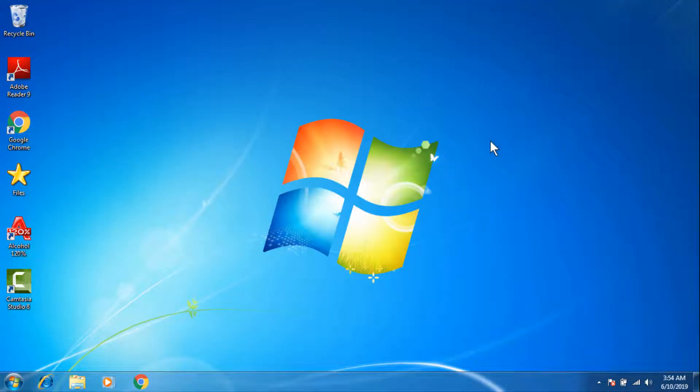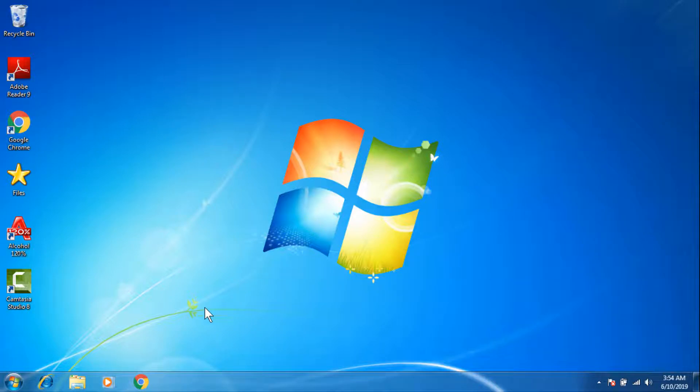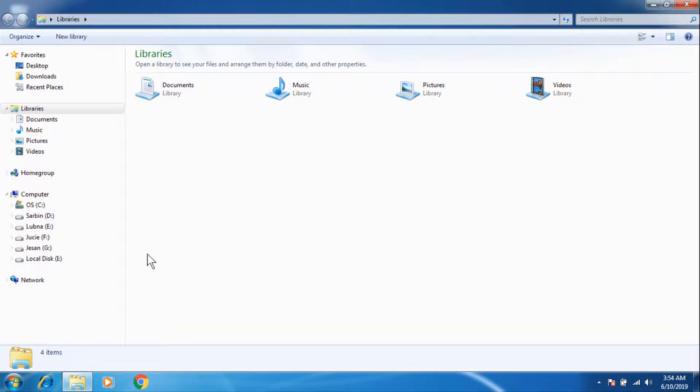If you do not have Alcohol 120% in your desktop, then you can find it in this next method. First open file explorer, then go to computer.